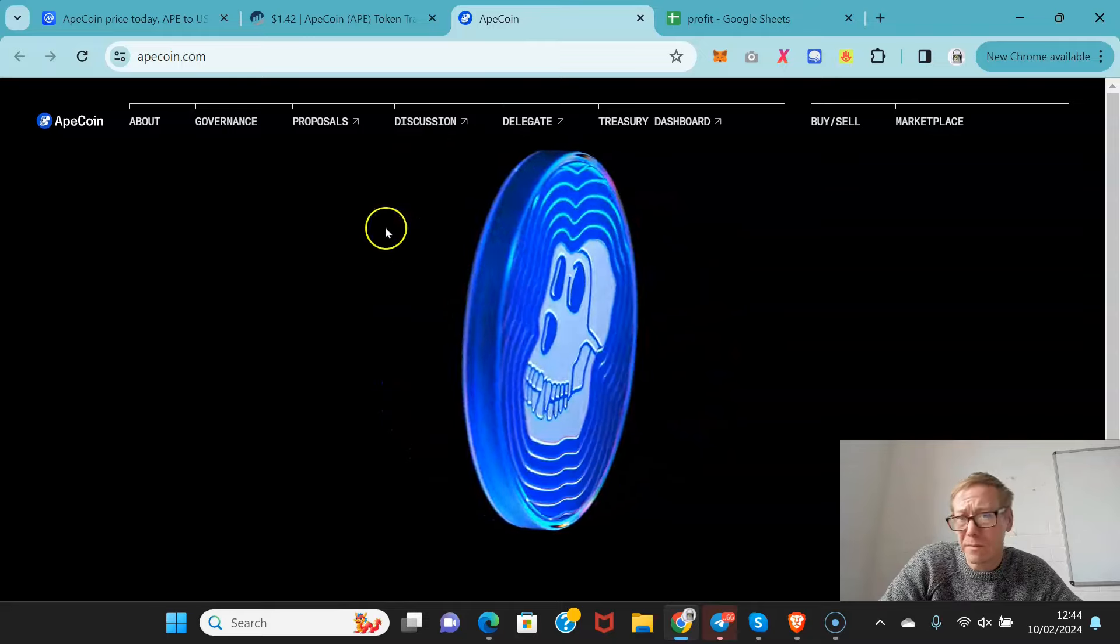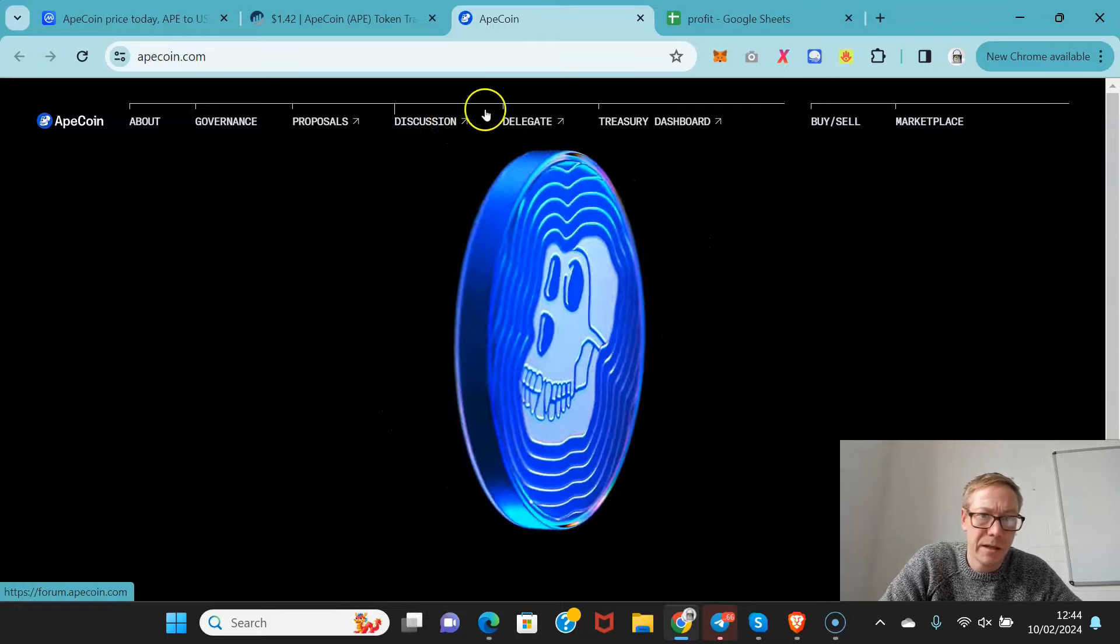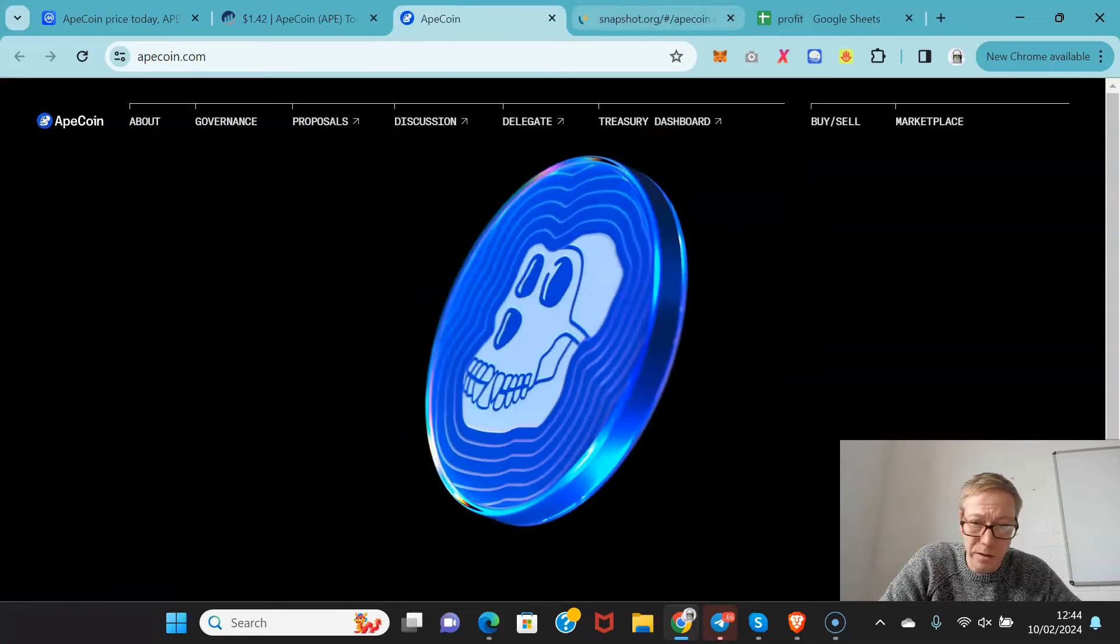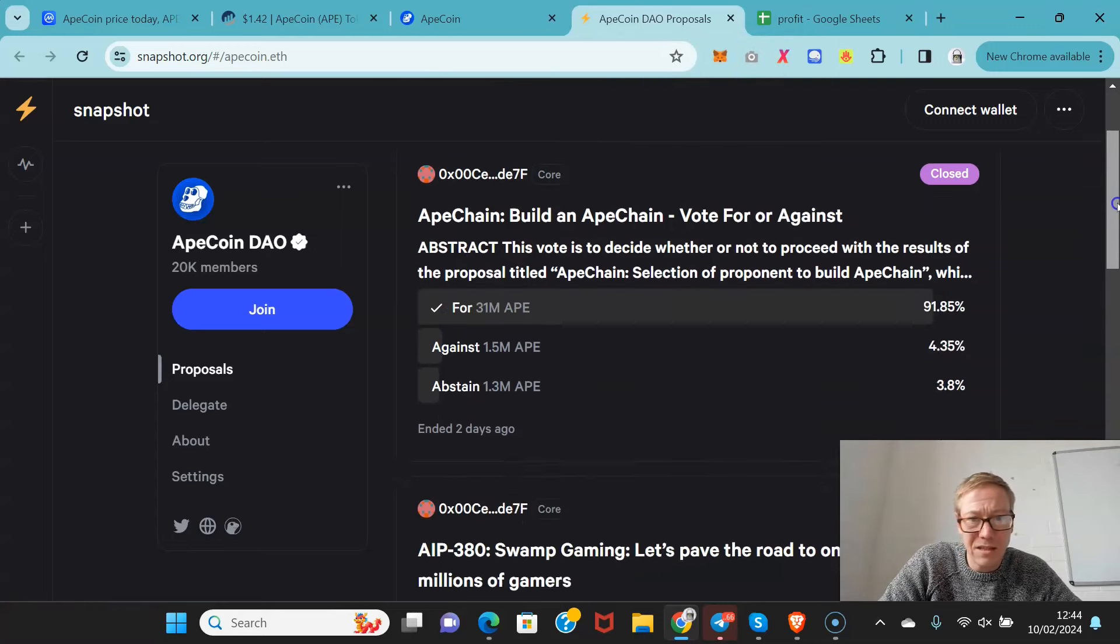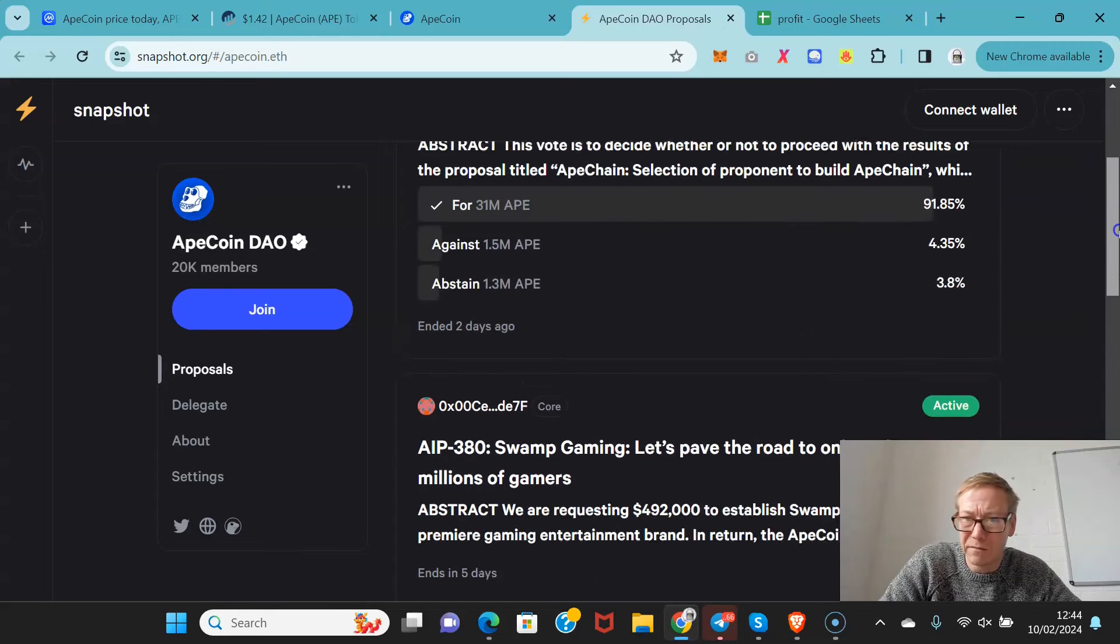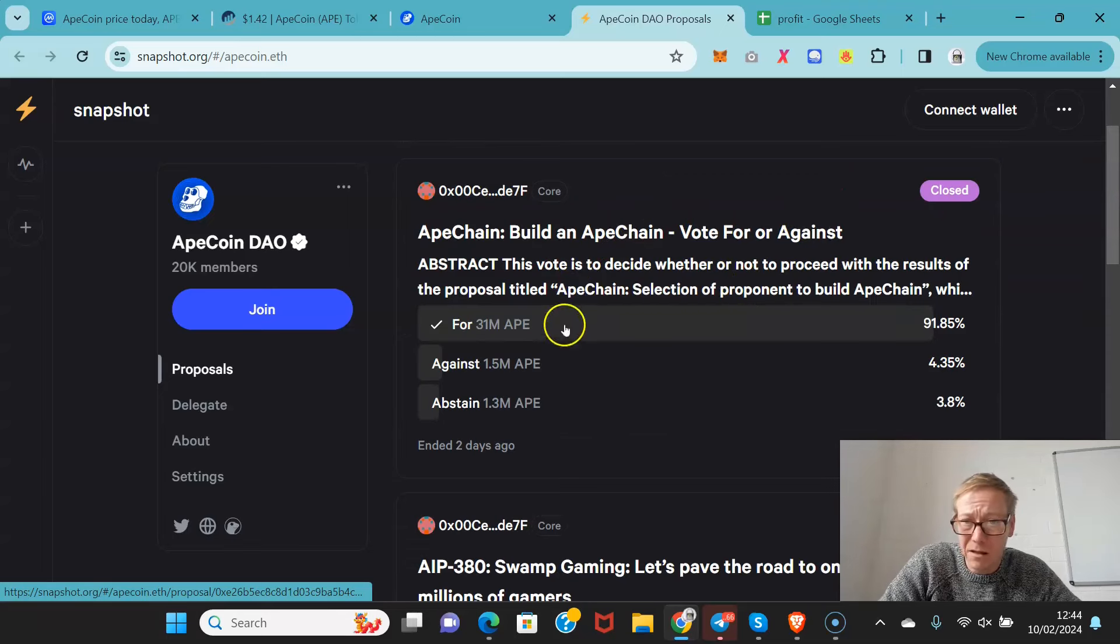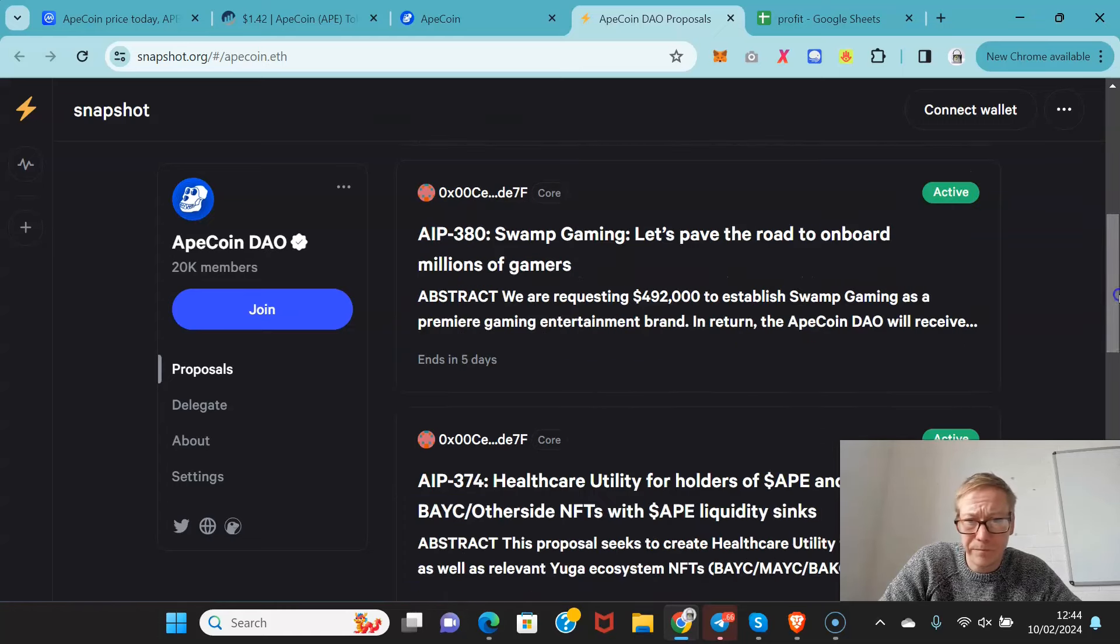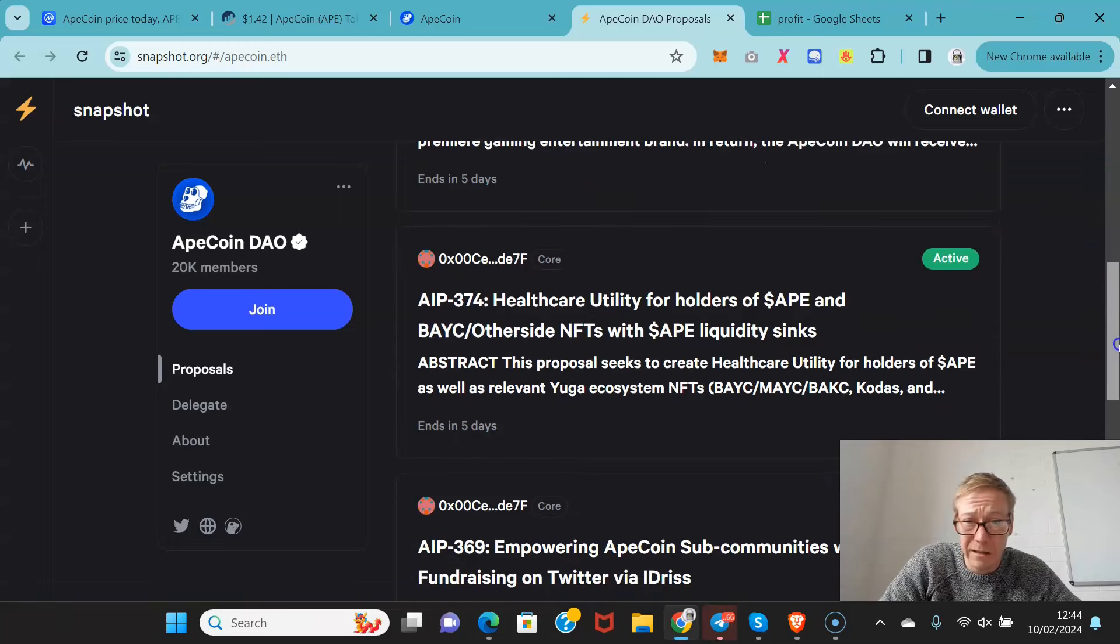Now, ApeCoin, in terms of websites, pretty weak in terms of the proposals. The proposals are somewhat skewed in terms of the way the voting works. You're seeing quite overwhelming votes occurring. Build an ApeCoin, 31 million were voted for building an ApeCoin, which I don't think is a bad idea at all, to be fair. That's a good idea.